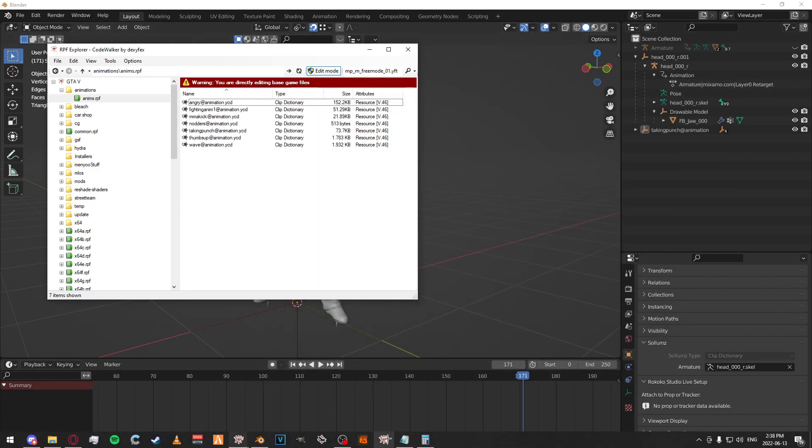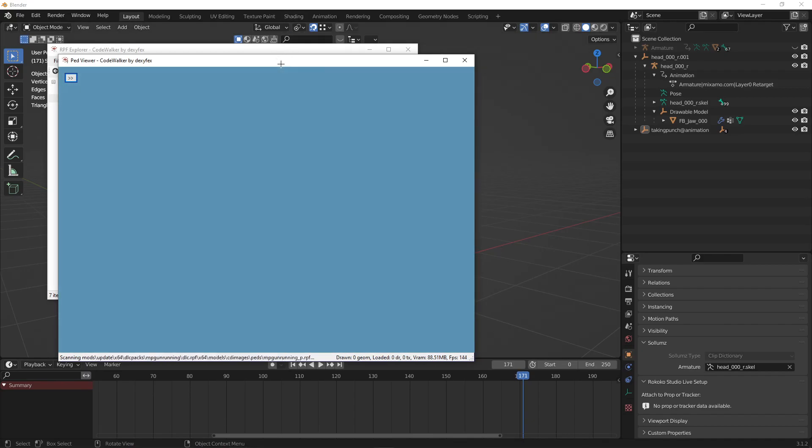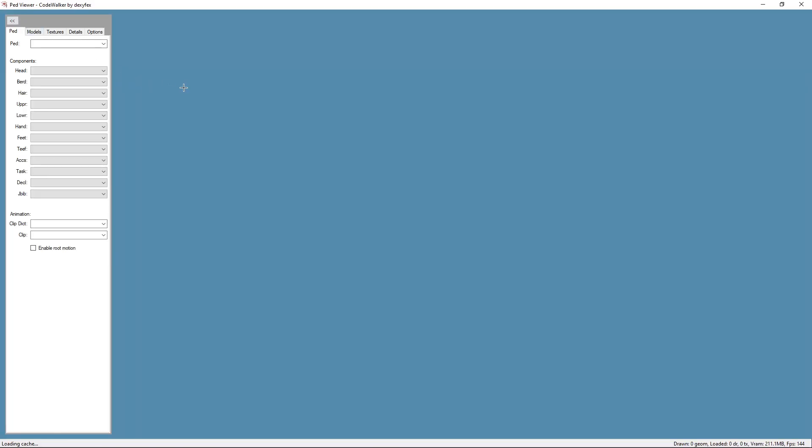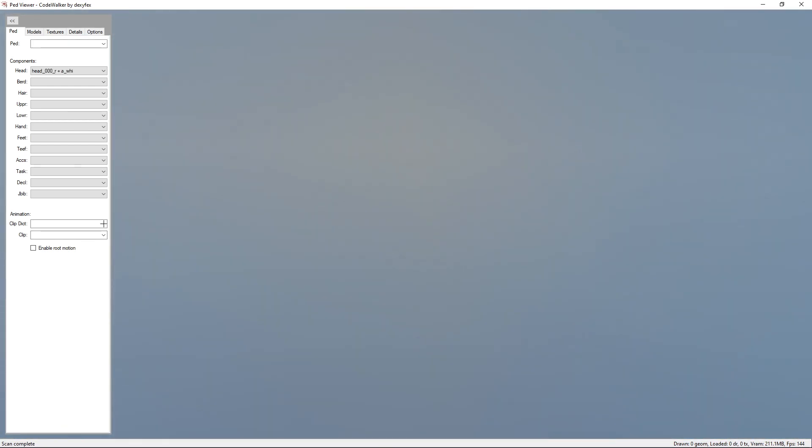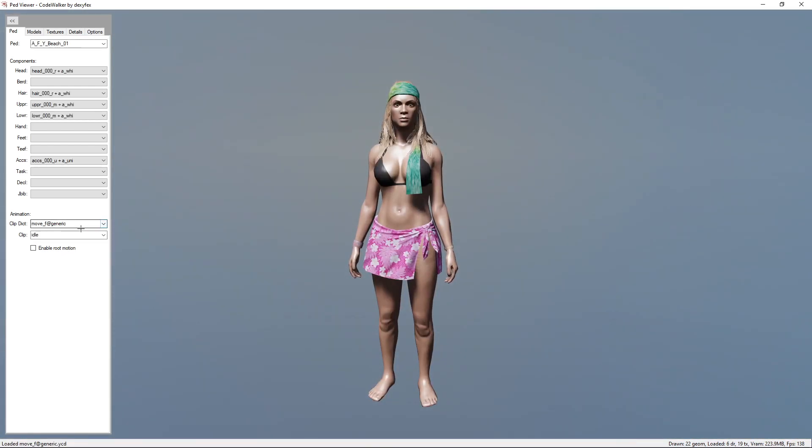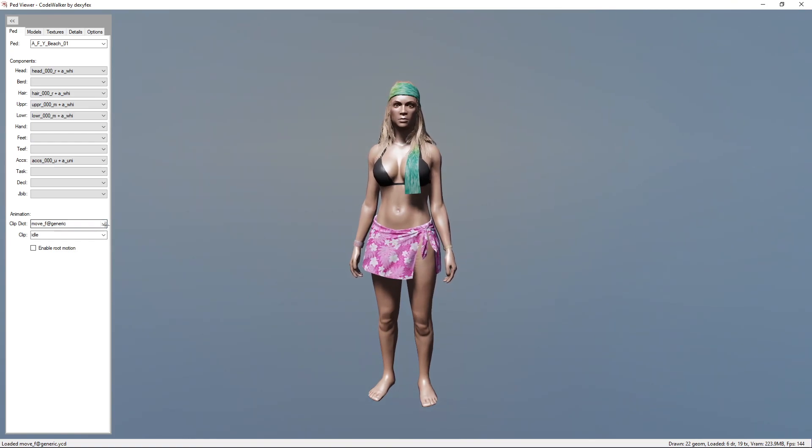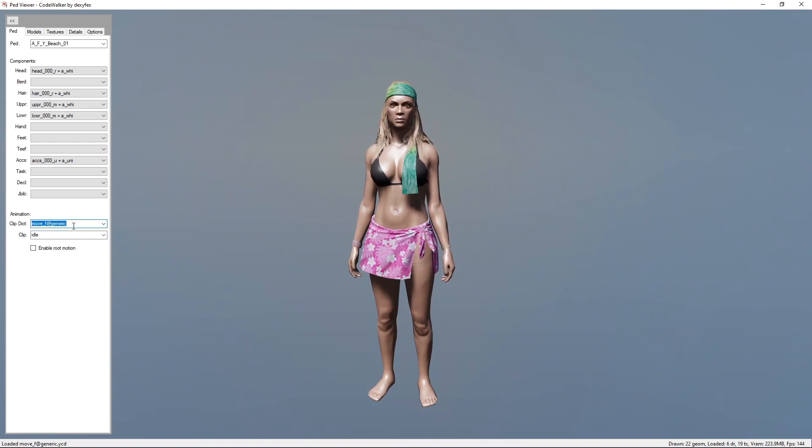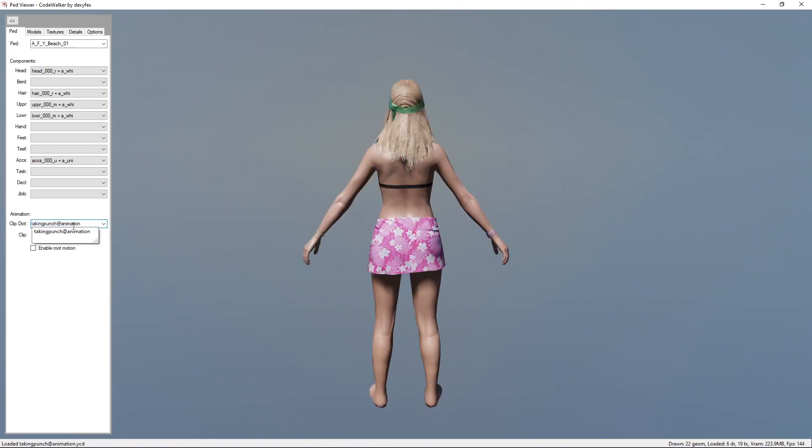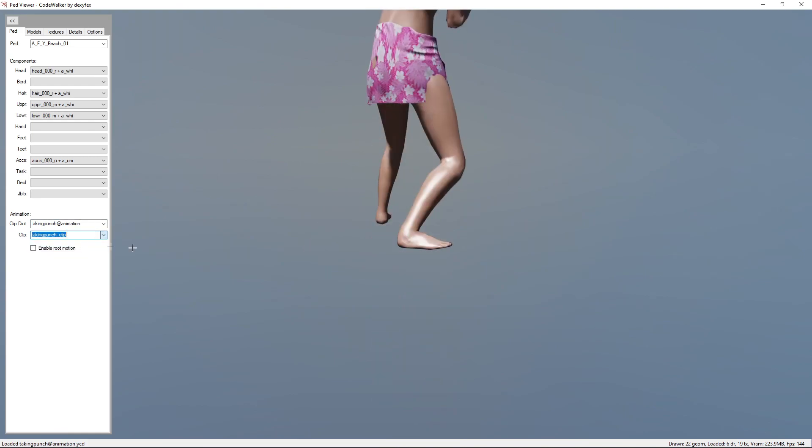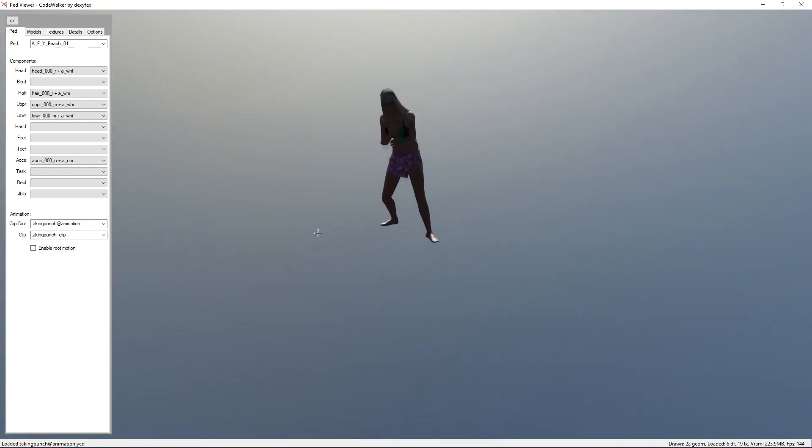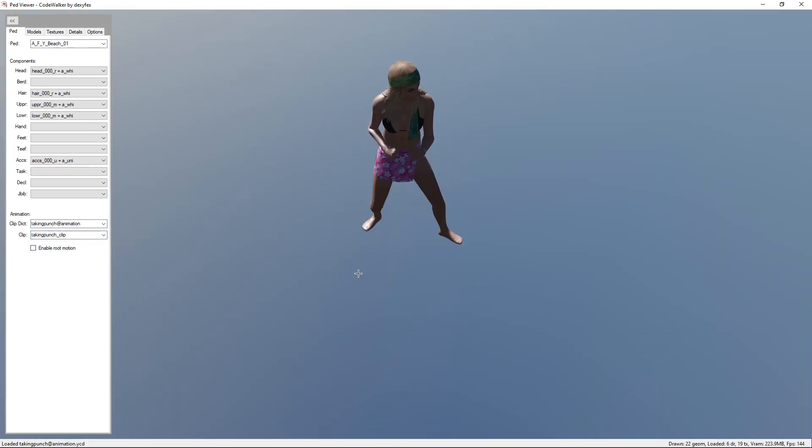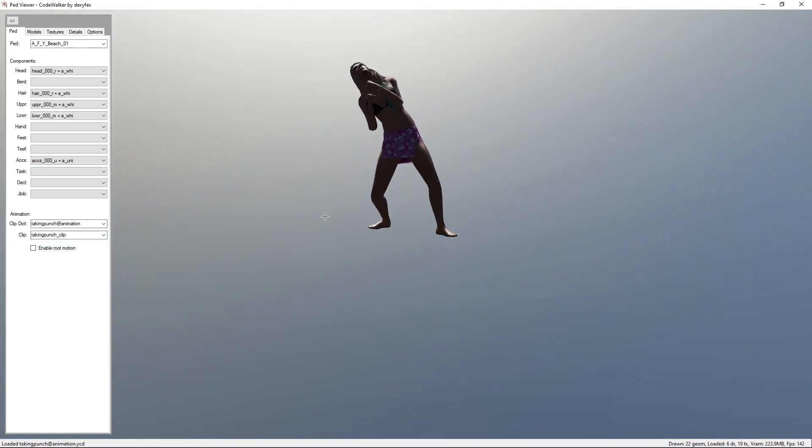Now you can open up your Codewalker ped viewer to make sure it works. It might take a second to load. Once it's done, you can view it. Go to your clip dictionary and rename it to your animation. It appears it works.